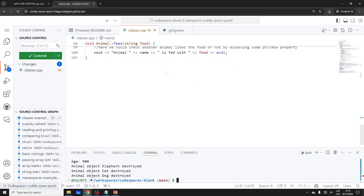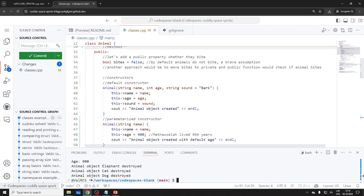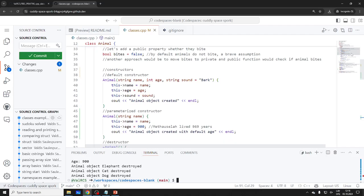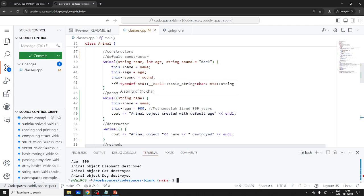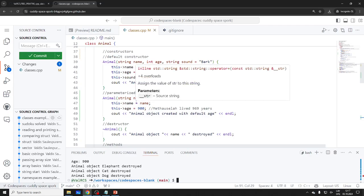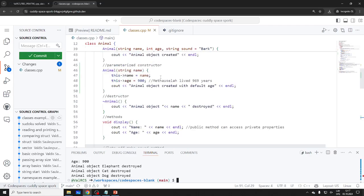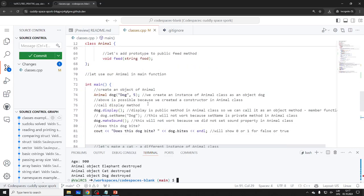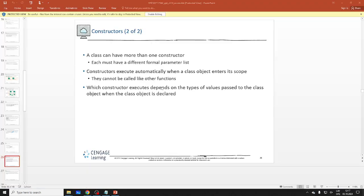Why would you want multiple constructors? You expect multiple ways of creating objects. Sometimes you just want to pass a name and be lazy. You could use default values as well, but there's an issue — if you have default values and another constructor with the same signature, that could cause ambiguity. Which constructor executes depends on the type of values passed.